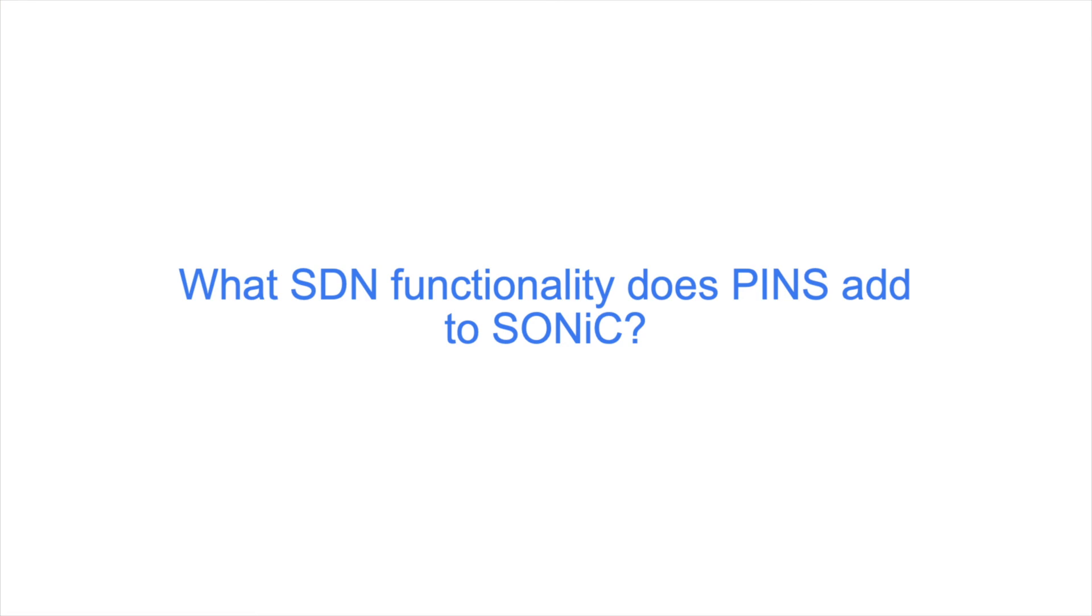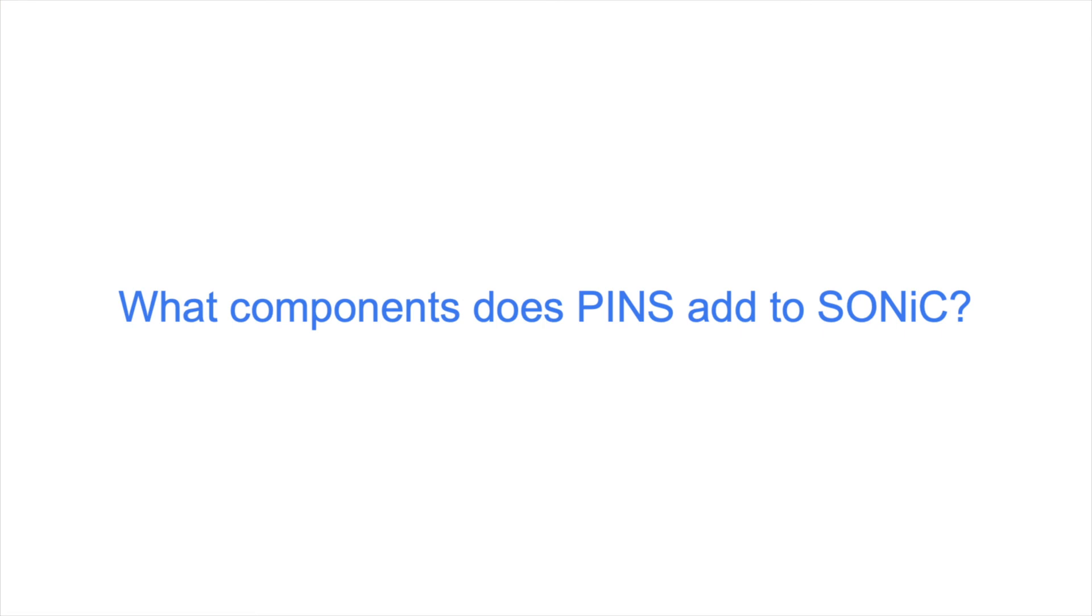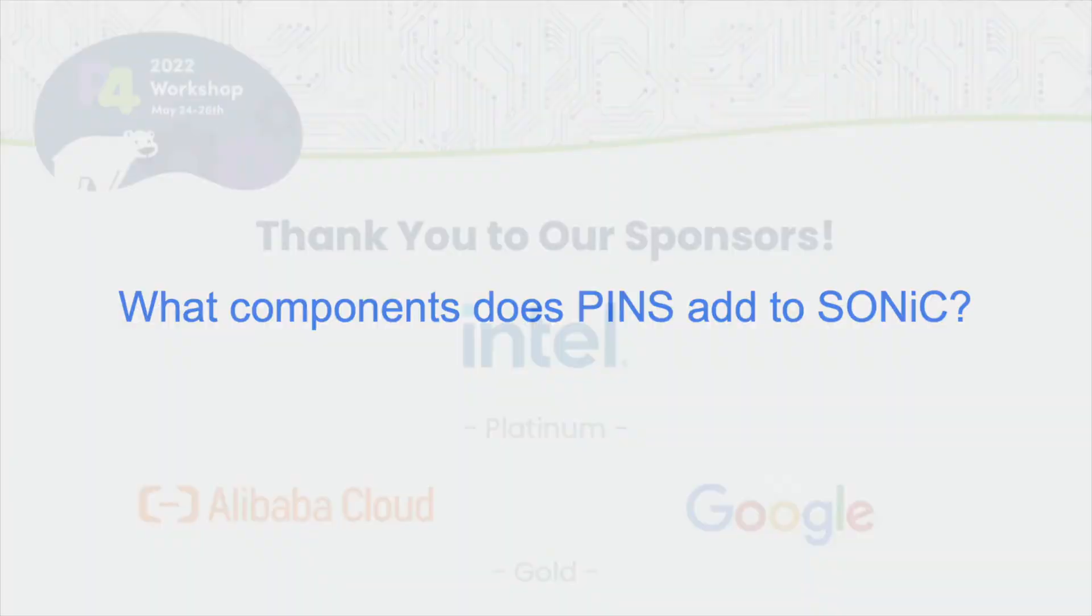What components does PINS add to SONiC? SONiC is structured into various containers that communicate via a shared Redis instance through multiple logical databases. The PINS project adds an application running in its own container that receives P4 programming requests from an SDN controller and writes intents to the new P4 tables. In Azure SONiC Swiss, P4ARC and P4RT tables were added to process database entries, create SAI objects, and add them to the ASIC database. PINS also introduces modifications to Azure SONiC Swiss Common and Azure SONiC Build Image.